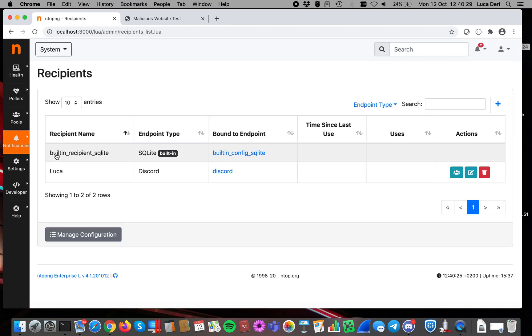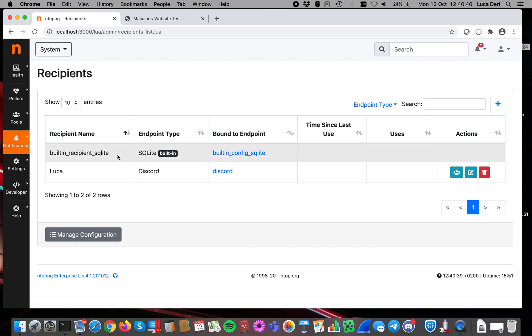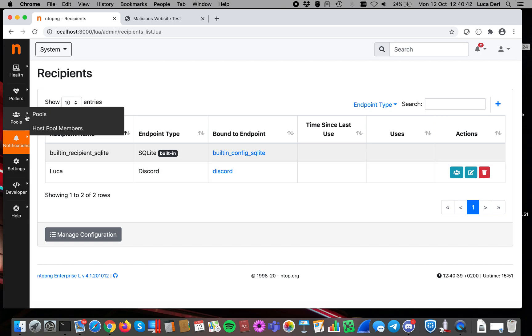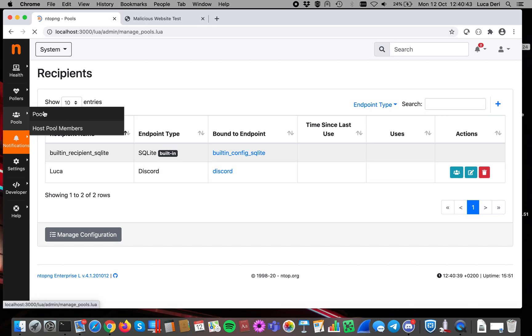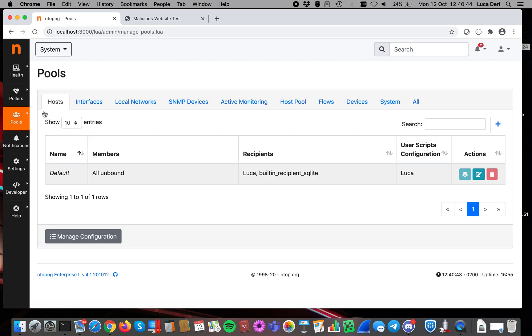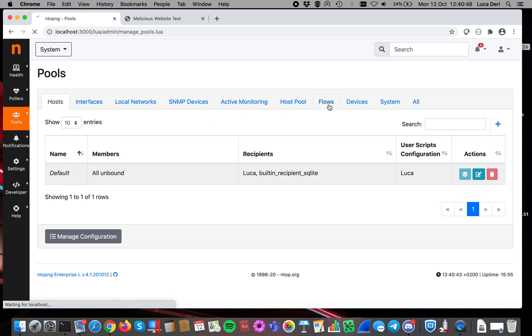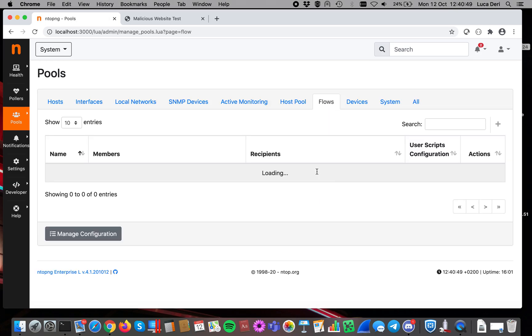In this case here, you can specify even multiple of them. So you can say I want to send an email and I want to send Discord. And in order to do that, you have to specify the recipient and the endpoint and then go to pools and specify the set of hosts, or in my case, the set of flows. In this case, it will be everyone.